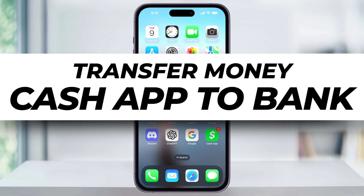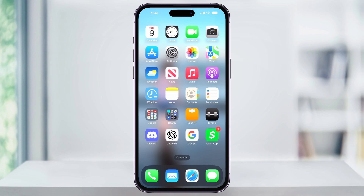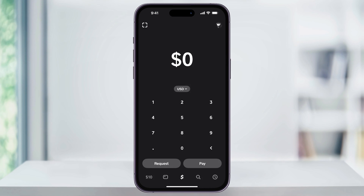Let me show you how you can easily transfer money from your Cash App balance to your linked bank or debit card accounts. To get started, find and open Cash App. The first thing we want to do is make sure that you actually have a bank or a debit card attached to your Cash App profile.